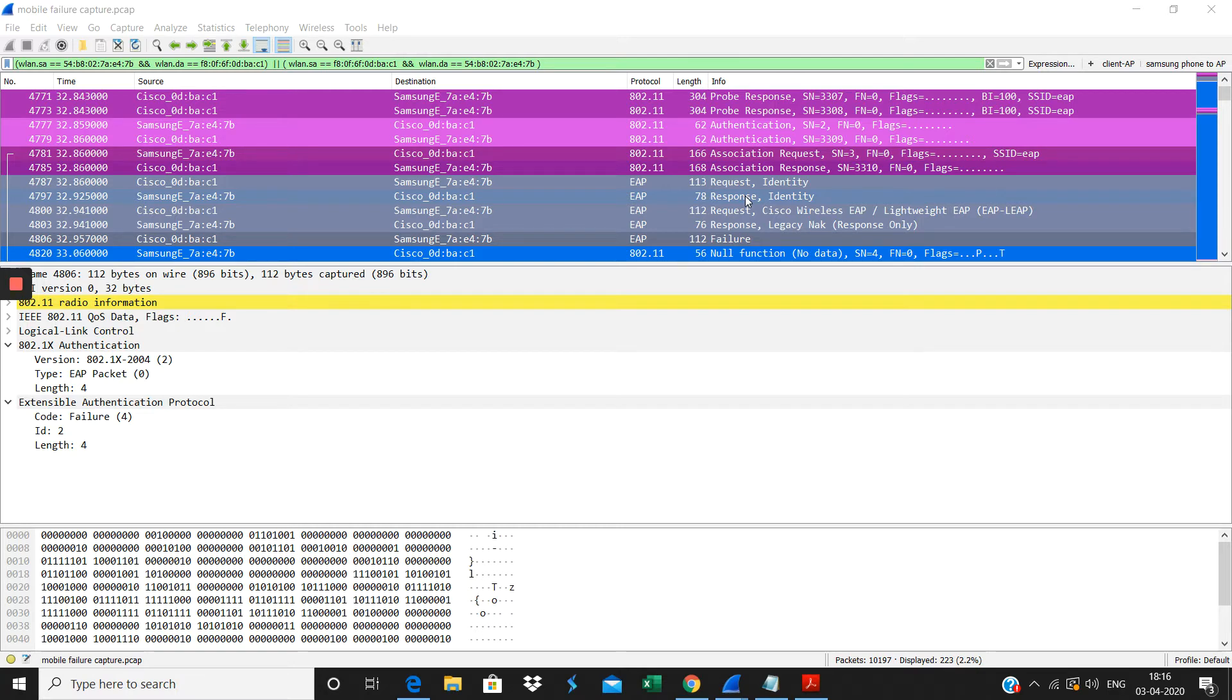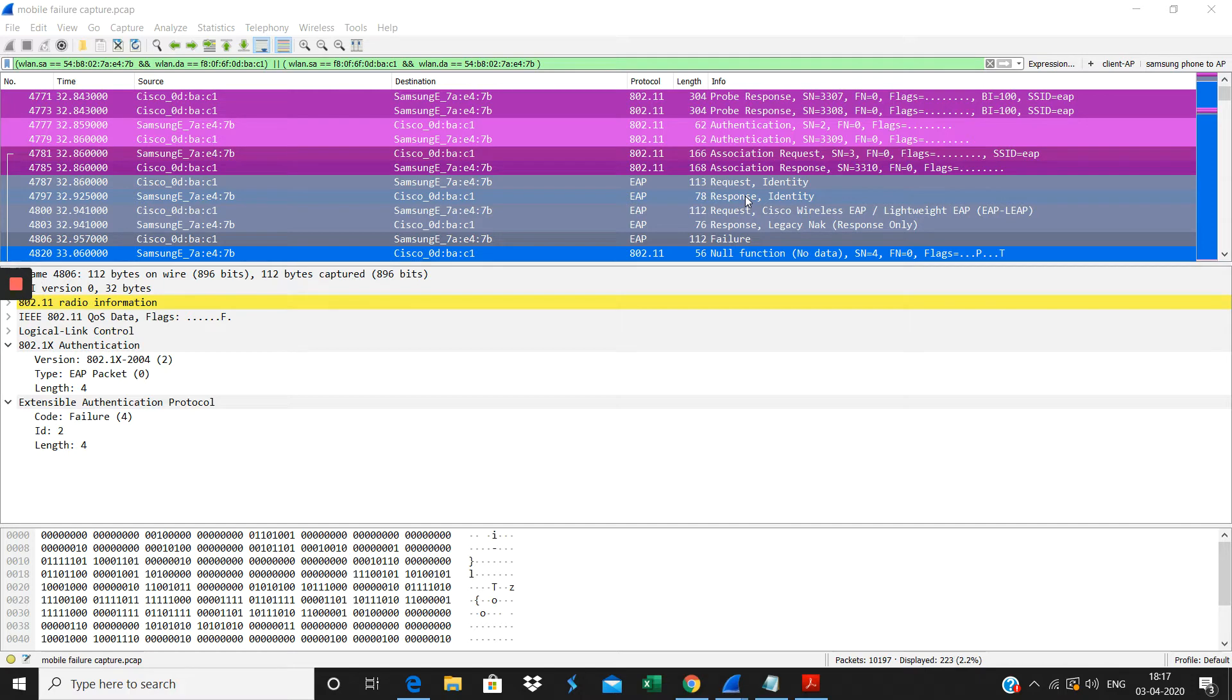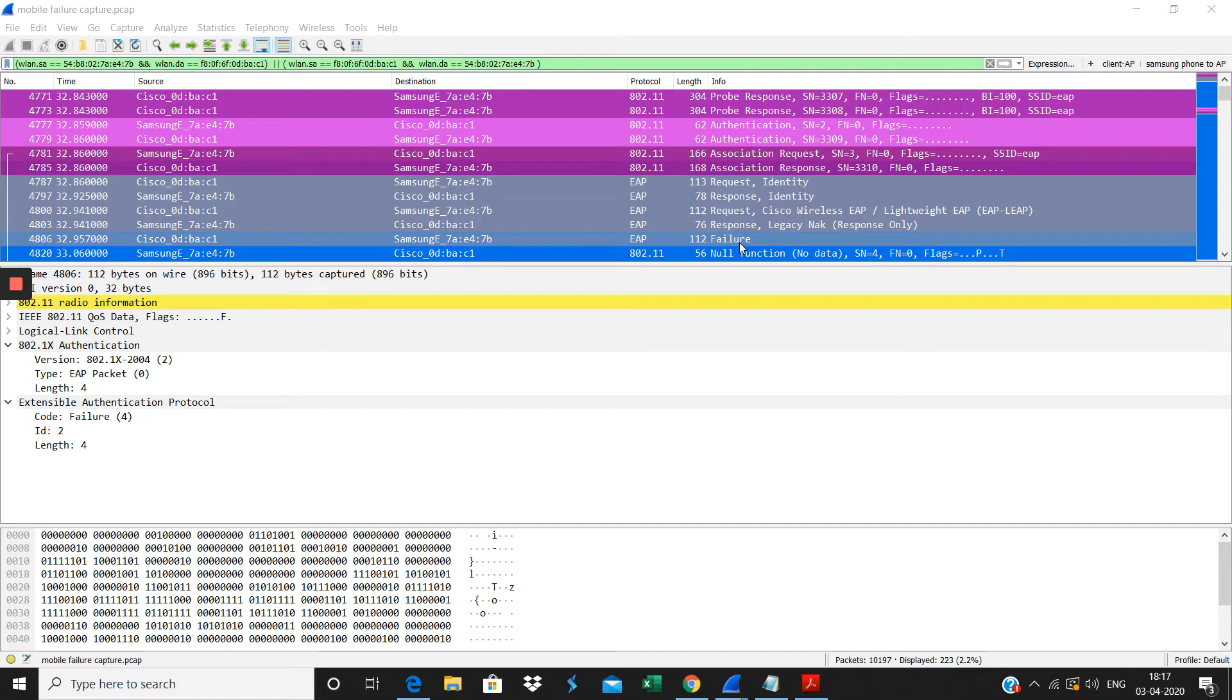Then after that, the AP checks the authentication whether it's given the wrong credentials or authentication goes through. Once that failure happens, you will see the failure here. In this frame you see the failure reason here. It's failed, and it has given the reason code why it failed here.